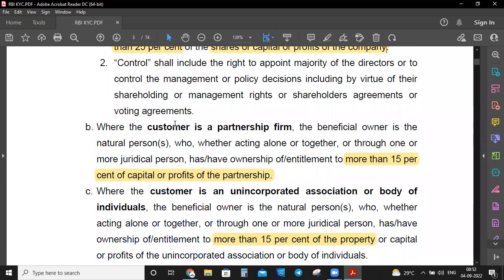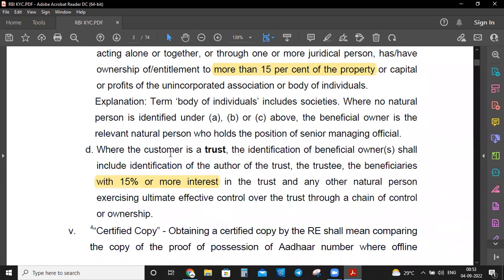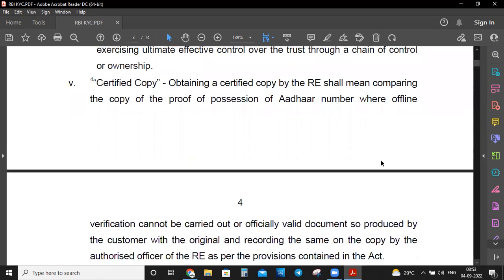Where the customer is a partnership firm, the beneficial owner is the natural person who, whether acting alone or together or through one or more juridical persons, has ownership of more than 15% of the capital and profit of the partnership firm. In the same way, if the customer is an unincorporated association or body of individuals, the threshold is more than 15% of share capital or profit. For a trust, the beneficial owner has 15% or more interest in the trust.